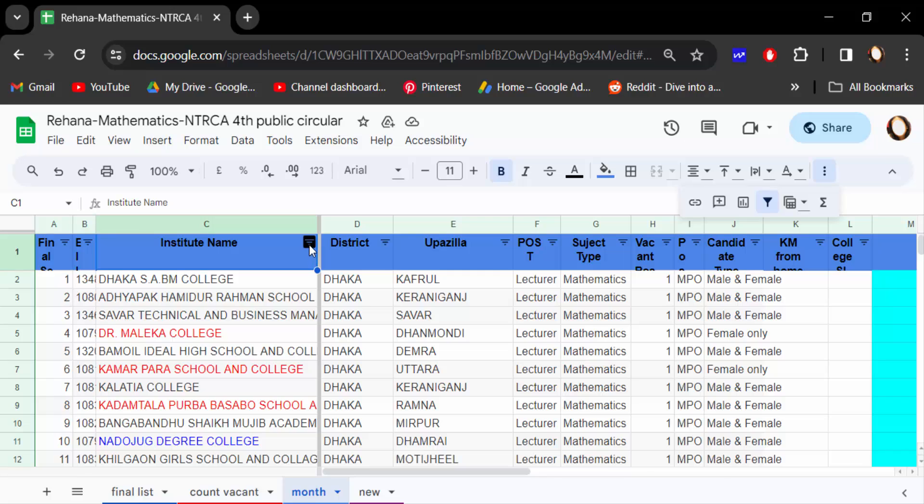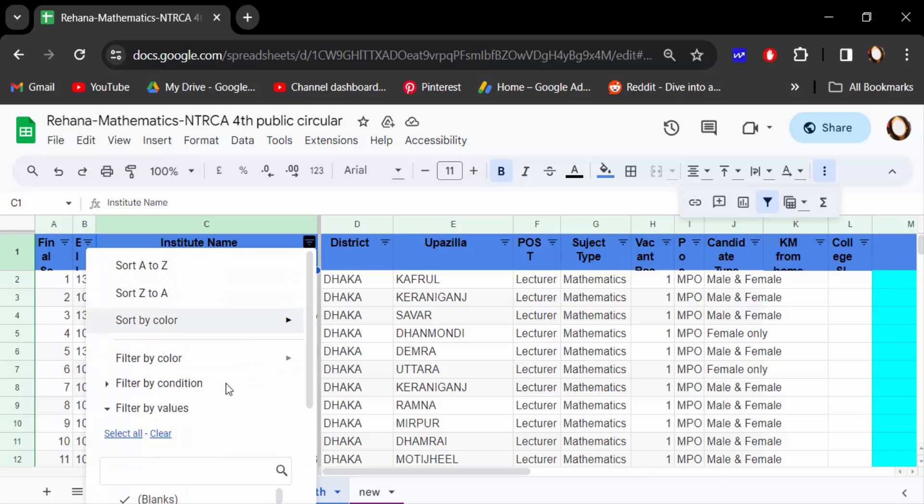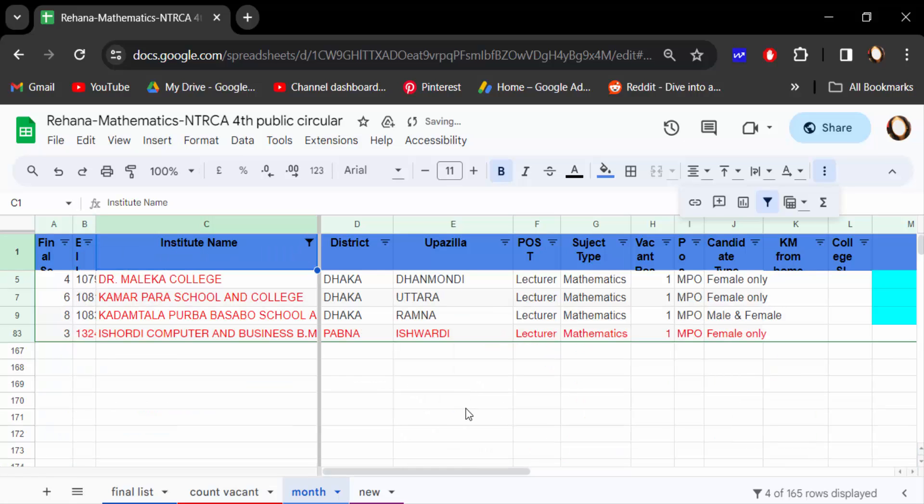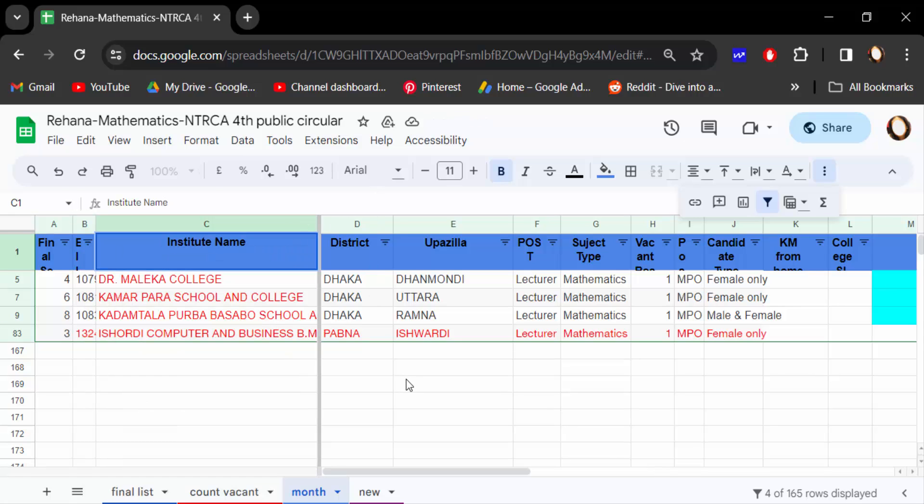We have to filter, so go to text color and click on this red. This is the red text that will be filtered in this document. So it will be so simple and easy to filter by color in Google Sheets.